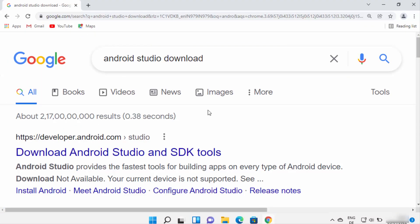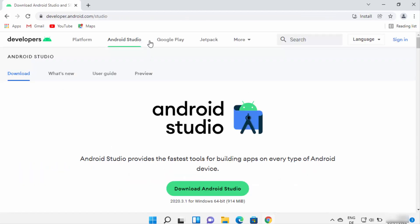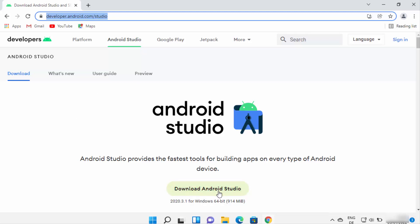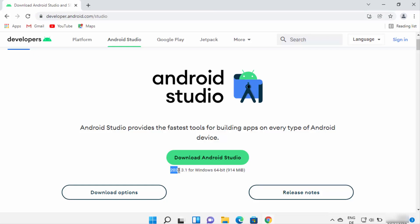With Java JDK installed, we are now ready to install Android Studio. Open your browser and search for 'Android Studio download'. The first link will be from developer.android.com/studio. Click on that link — I'll put it in the description as well — and once the page opens you will see the Download Android Studio button.